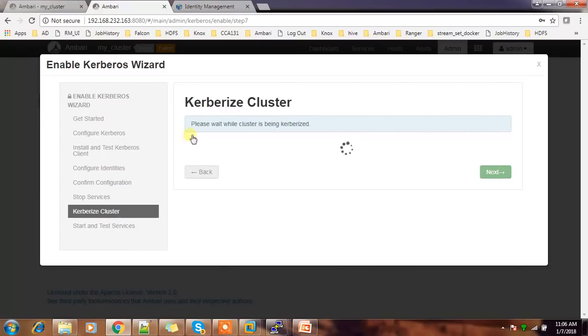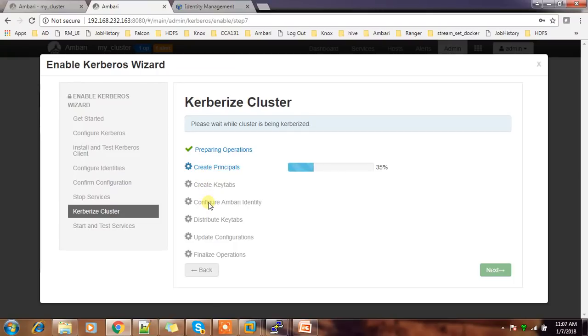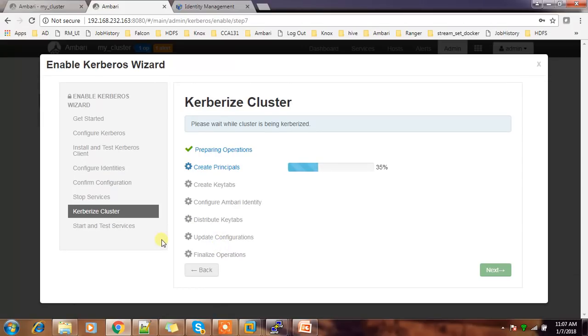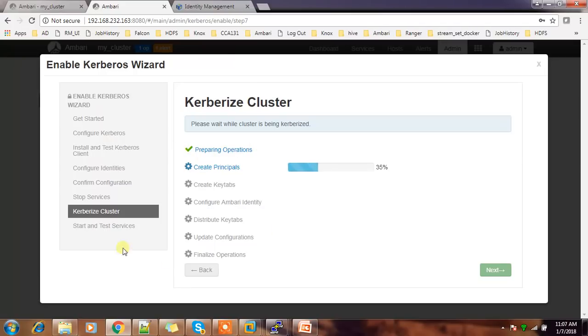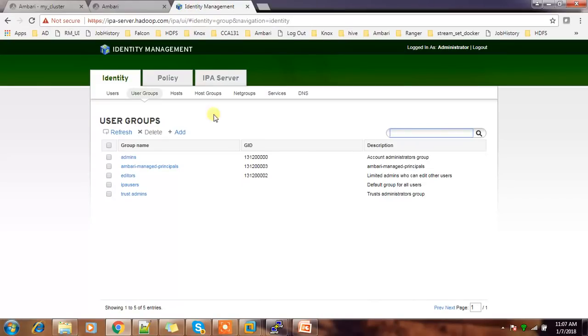So here the Kerberos wizard is preparing operations, then creating principles, creating the keytabs, then configuration, then getting the keytab, then updating the configuration, and finalizing. So this is actually doing that Kerberos wizard. The core part is this one. So now the principles and keytabs are created. If you just refresh here.